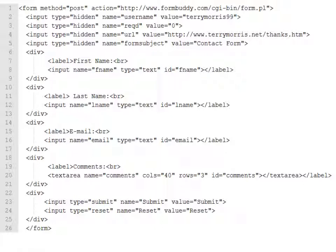Configure the Username hidden form field with the username you used when you signed up with FormBuddy.com. To keep things easy, set the REQD value to 0 — this prevents FormBuddy.com from doing any editing on your form. Configure the URL value with the URL of the confirmation page you created earlier and uploaded to your website. After you edit your form, be sure to upload your revised file to your website.